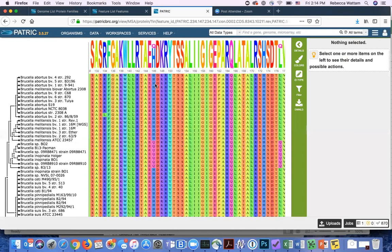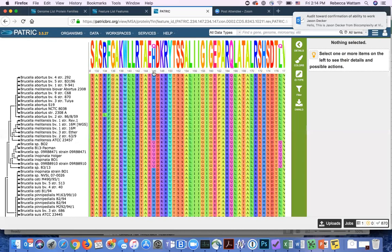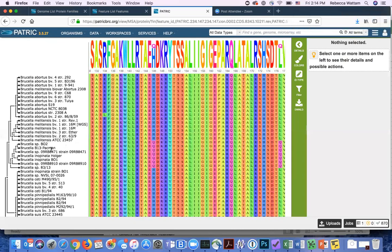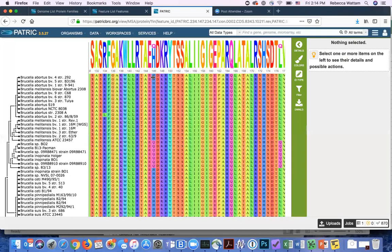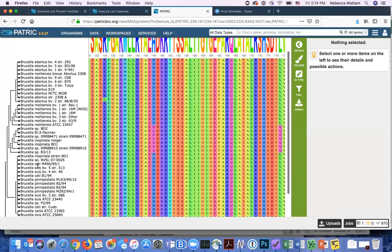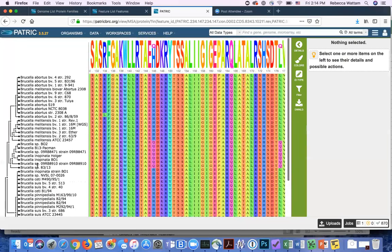For example, in this column, you see the amino acid is either H or Q and you can look down and see that this particular group, which are these genomes that are the ancestral Brucella, all had this amino acid and it looks like the more recent Brucella have substituted an H for that. And so it's that simple.